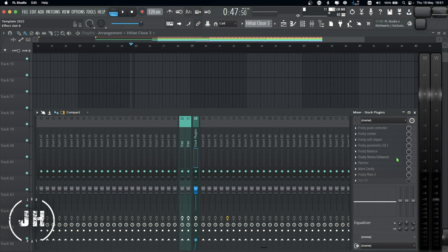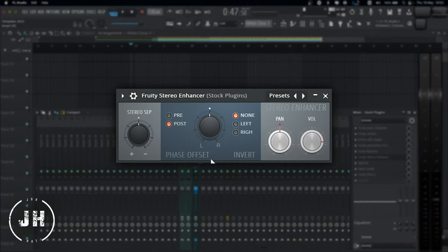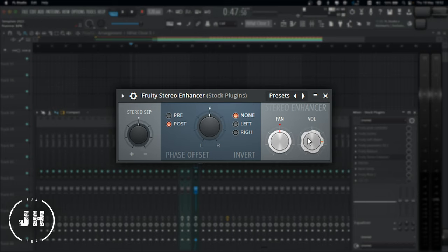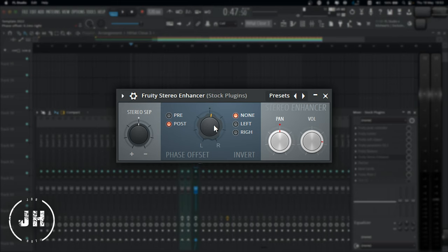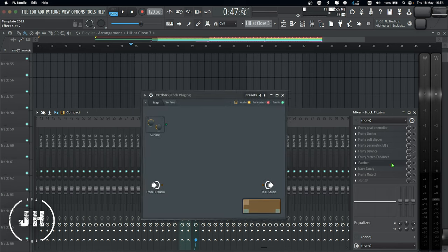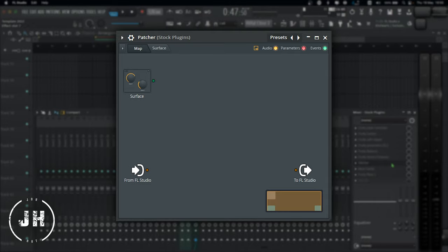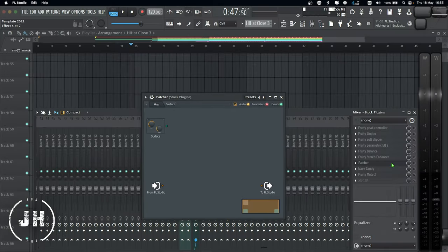Next one, Stereo Enhancer, which I use to automate the stereo separation and also the pan and volume. I also use it as a hash effect by offsetting a little bit the right or left signal and open a little bit the stereo separation. Next one, I have Patcher, which is an incredible plugin that lets you use unlimited effects or instrument in a single channel or effect slot. And you can also create your own plugin. Patcher is a really powerful tool.